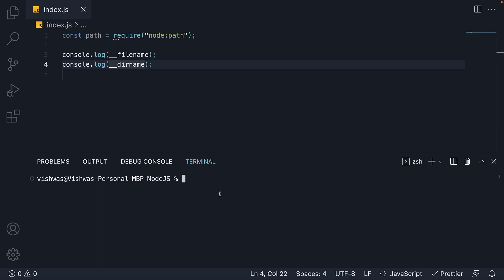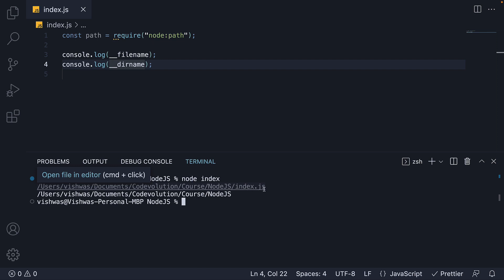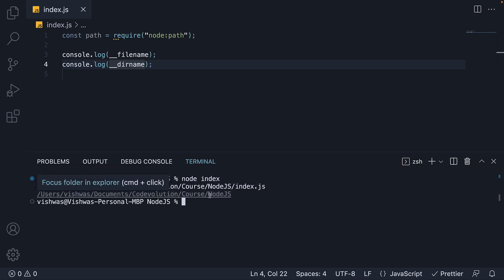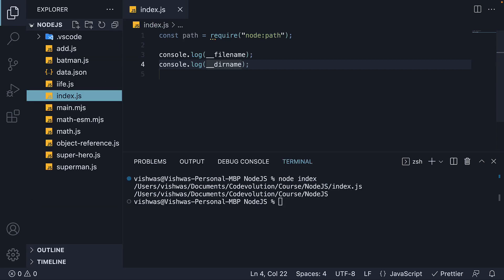If I run node index, you can see double underscore filename is a string that represents the full path to the file index.js. And double underscore dirname is a string that represents the full path to the folder where index.js is located. And this is the node.js folder.